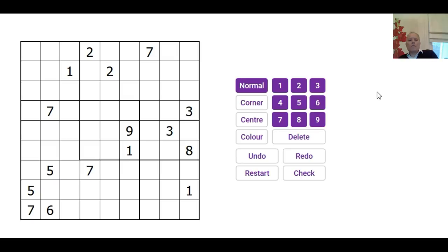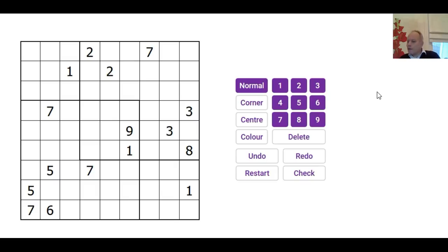Hello and welcome back to Cracking the Cryptic. Now today I'm going to be taking a look at a variant Sudoku that was sent to us recently on Twitter by a user called IHNN.